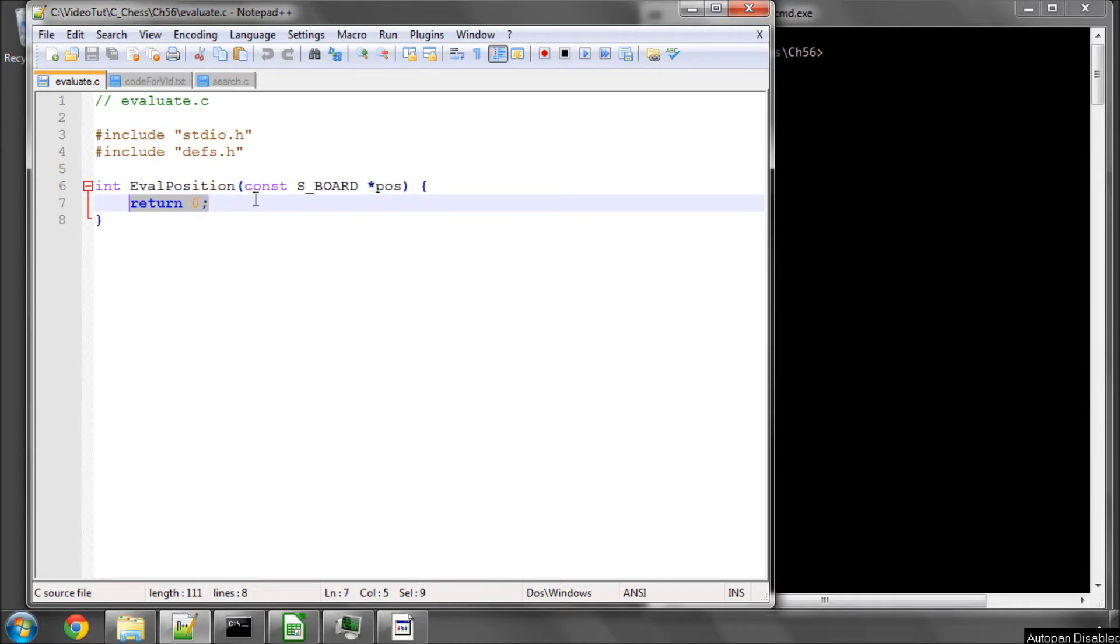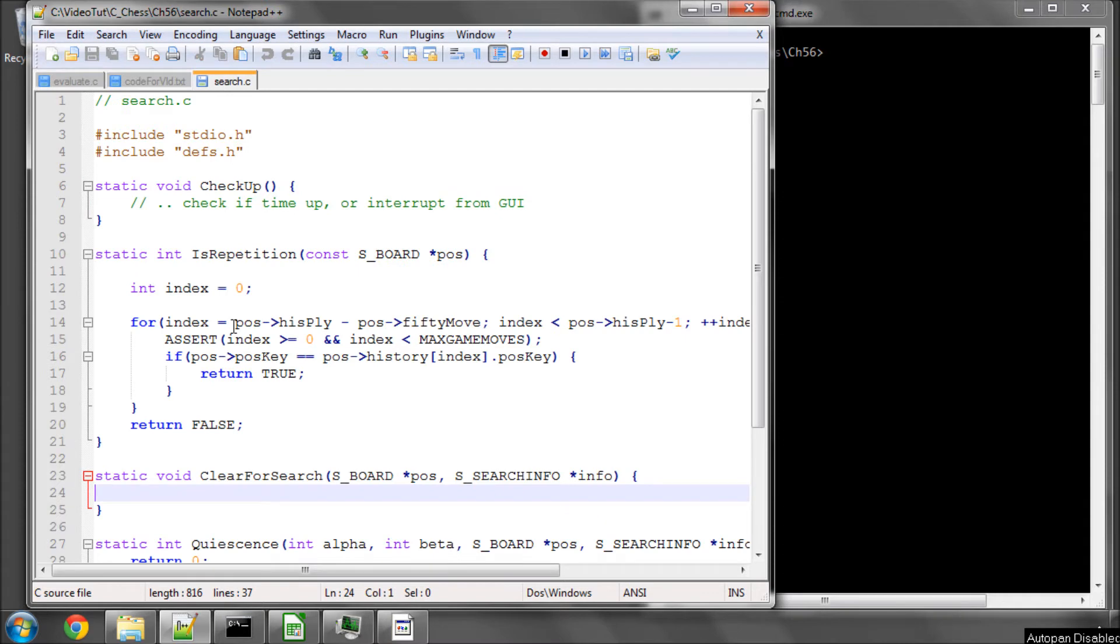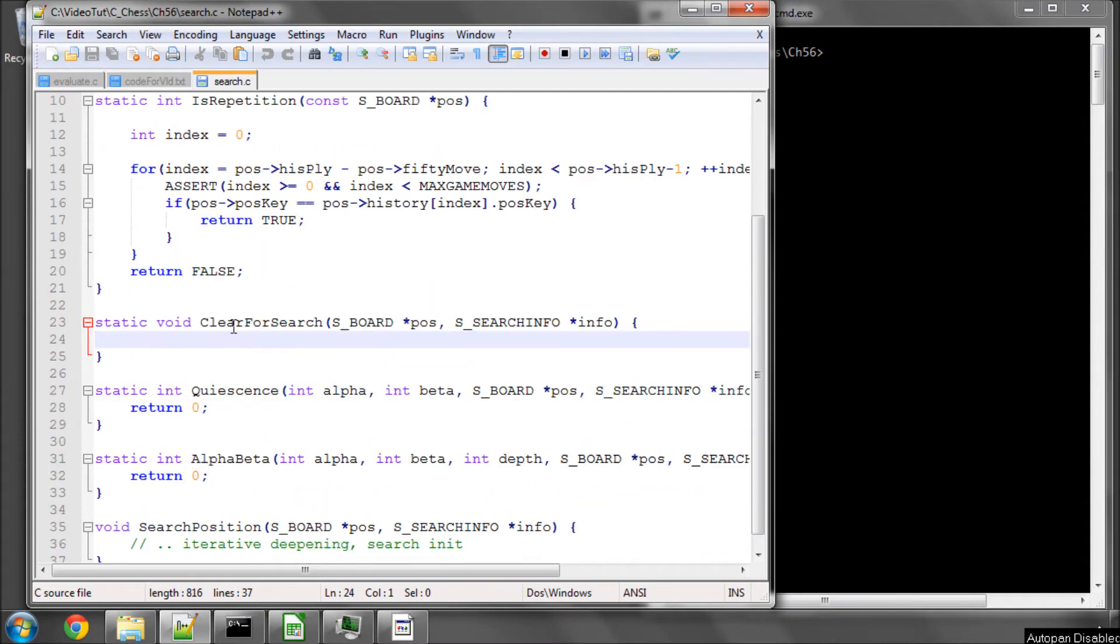The standard thing a lot of people do straight away is they just evaluate the material balance. But much like how I said we're not going to let the engine play a game via the GUI against another engine until it's got a quiescence search, we also have to really put some kind of rudimentary evaluation in.